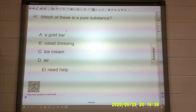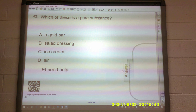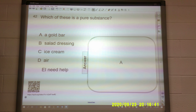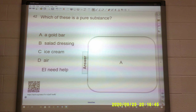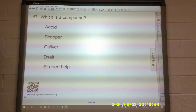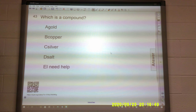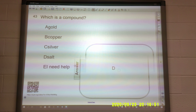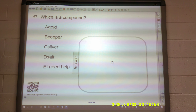Which of these is a pure substance? A gold bar, salad dressing, ice cream, or air? Of course, remember the picture of the gold bar, because that is the element gold. Which is a compound? Gold, copper, silver, or salt? Hopefully you remember that salt is a combination of NaCl.